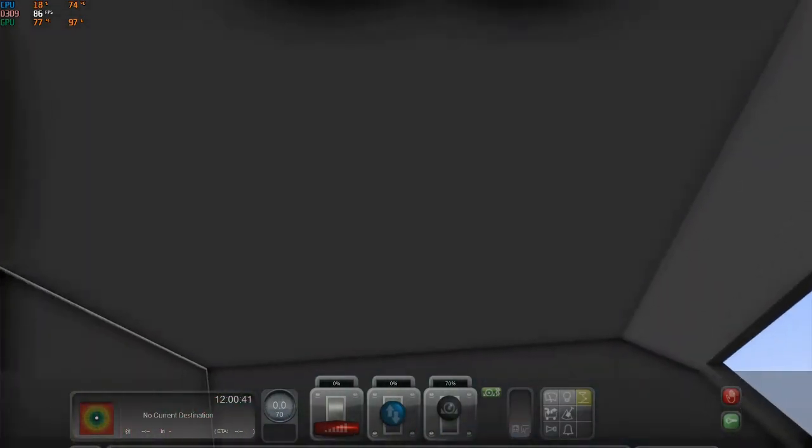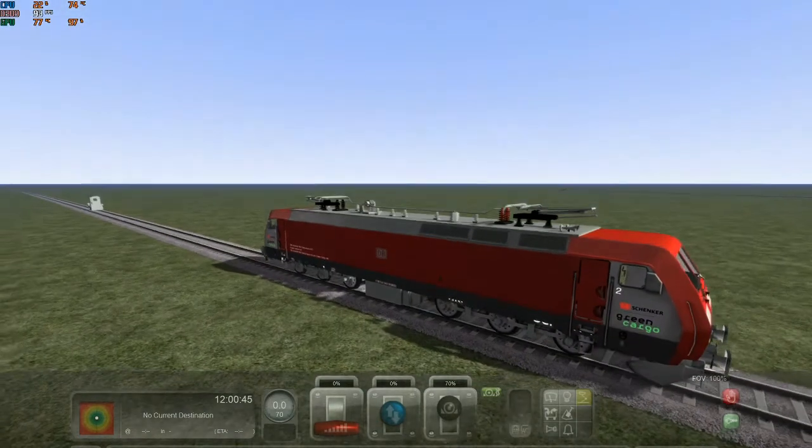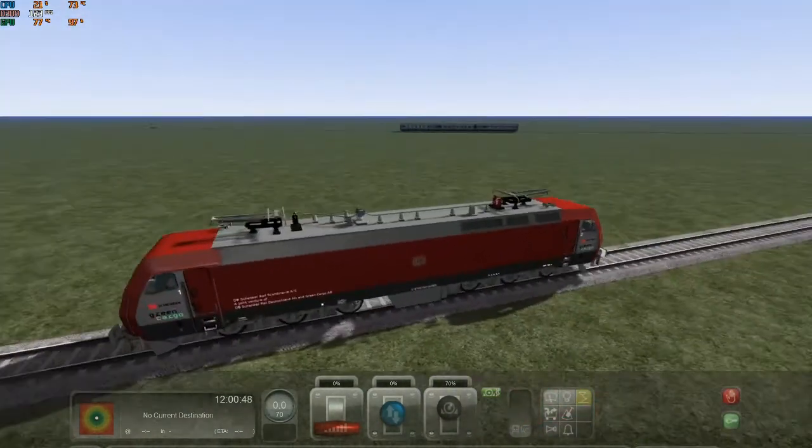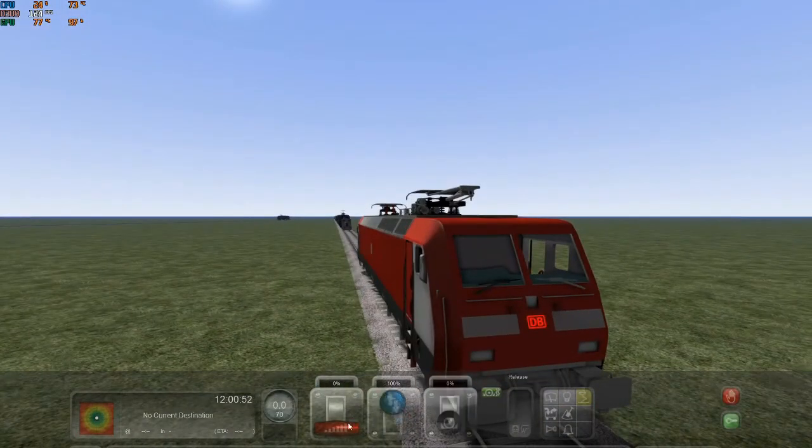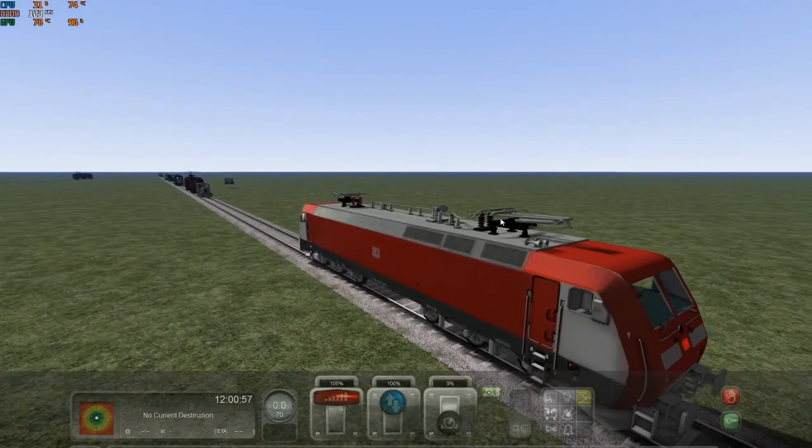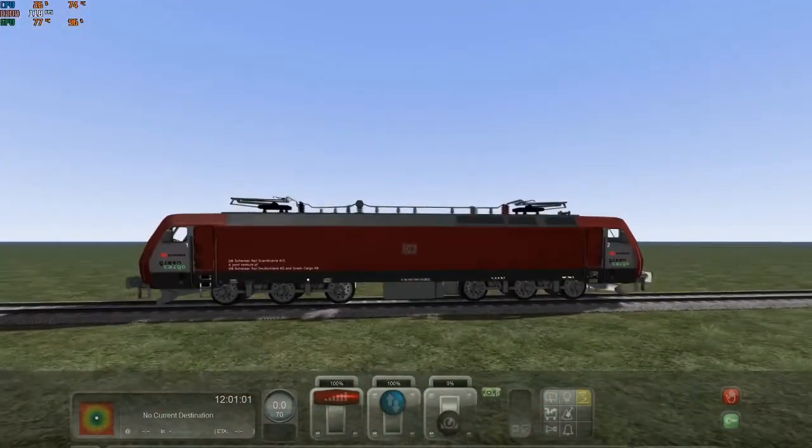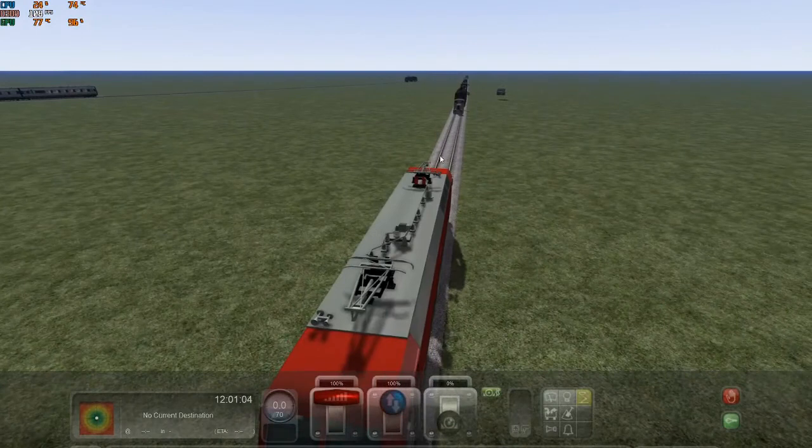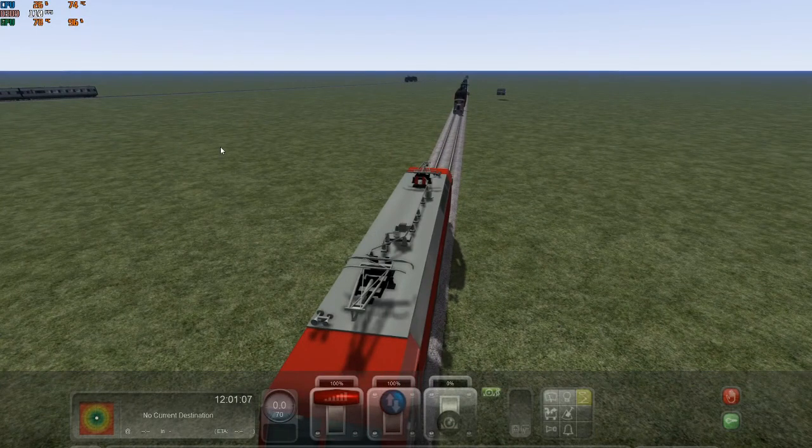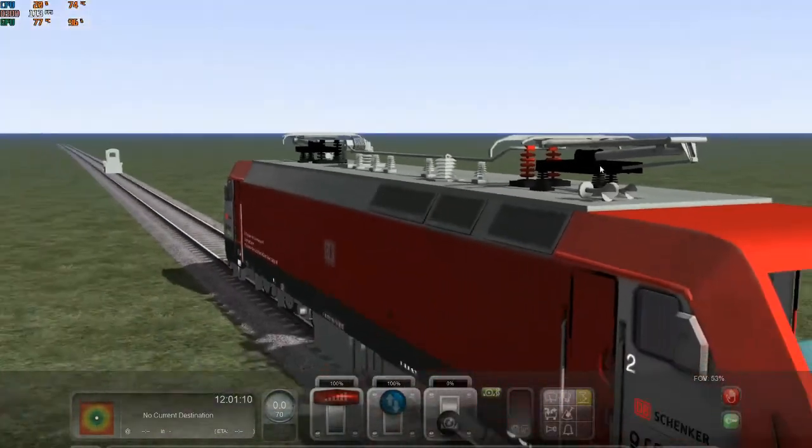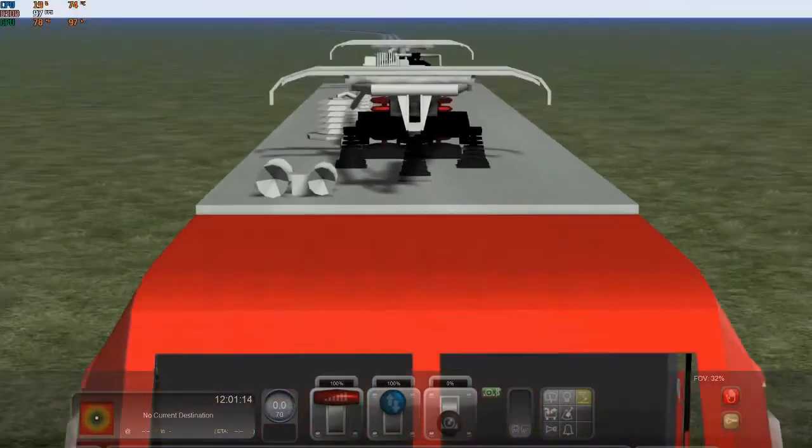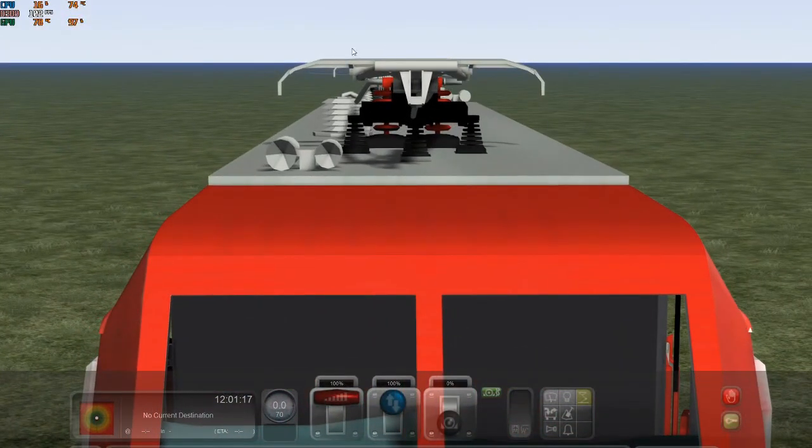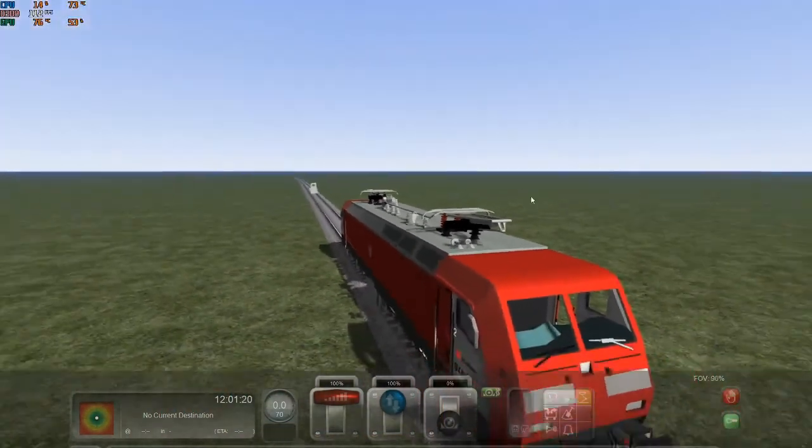So I think the next thing we're gonna do is make these animations work and get it, because we can't drive it right now as you can see. It doesn't want to drive because it's an electric train, so we have to get overhead wires. But there's only one way we can do that, and I have no clue how to add overhead wires in here, so I'm just gonna go into a map that already has it.